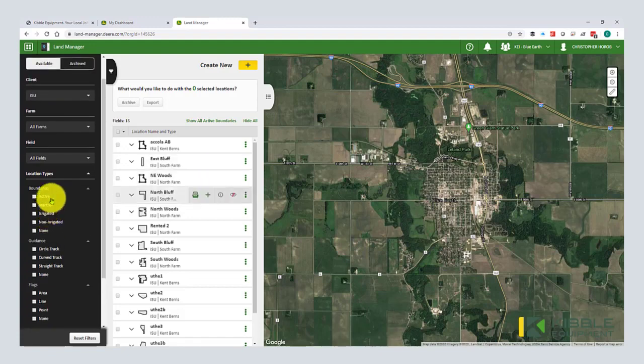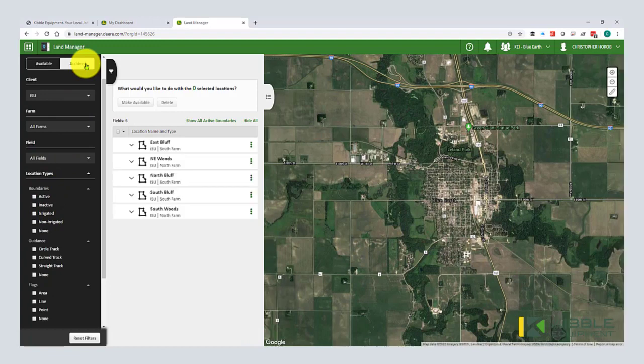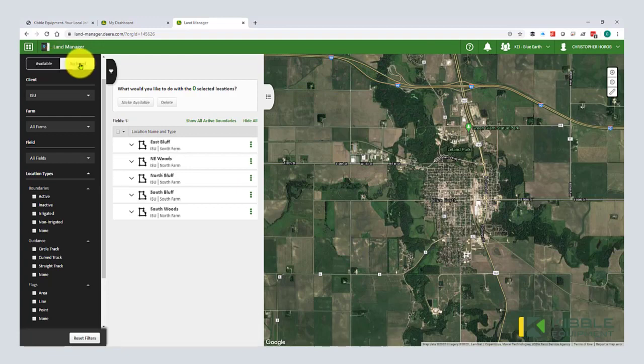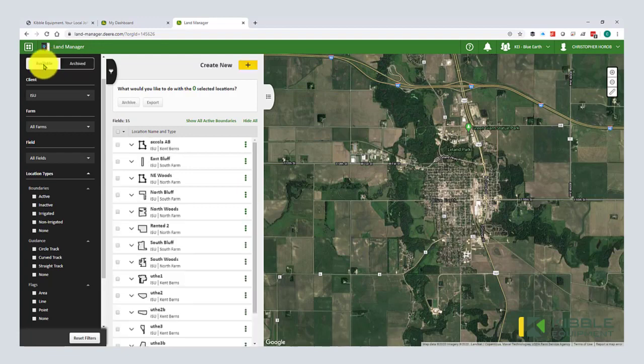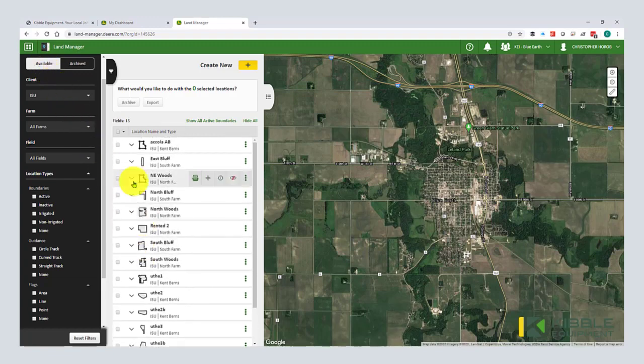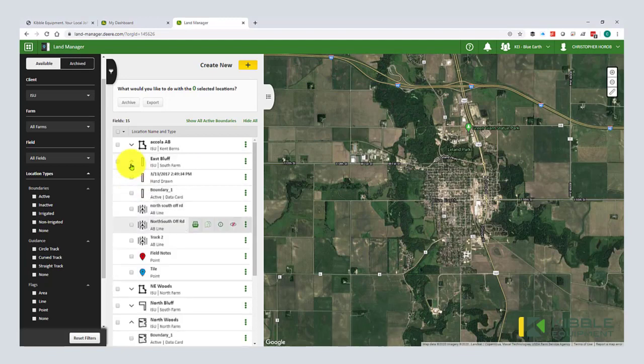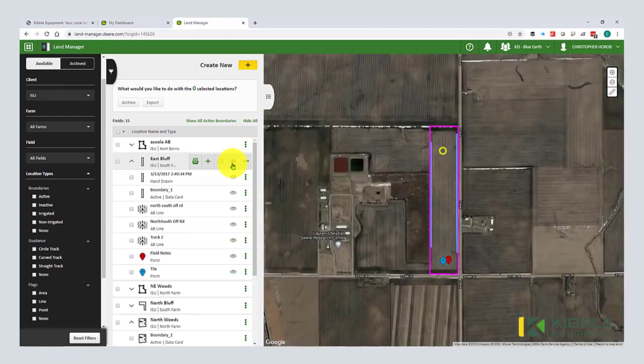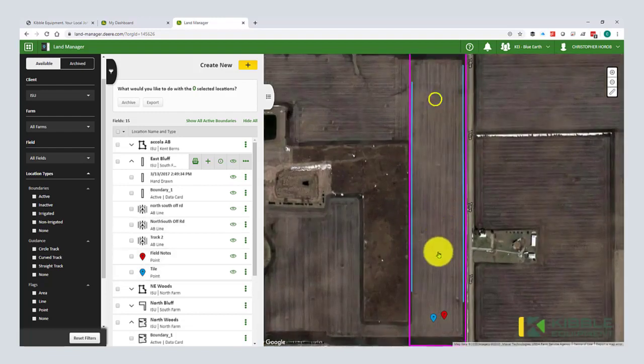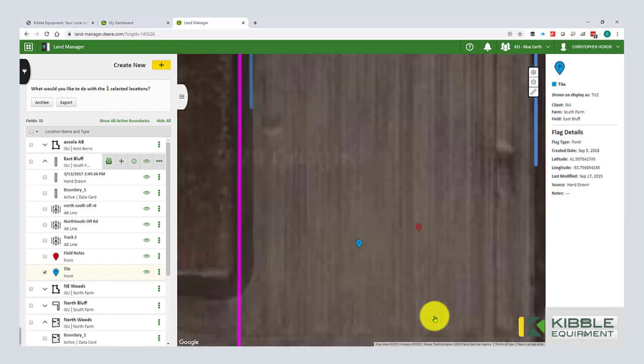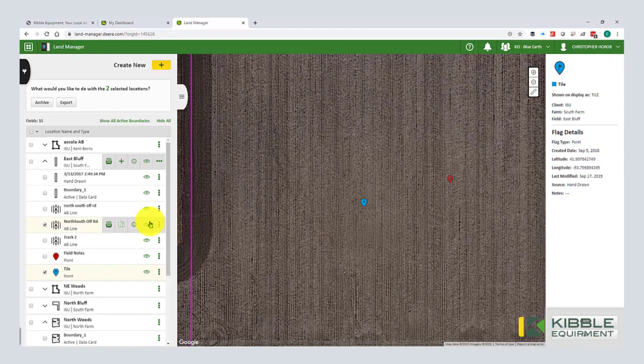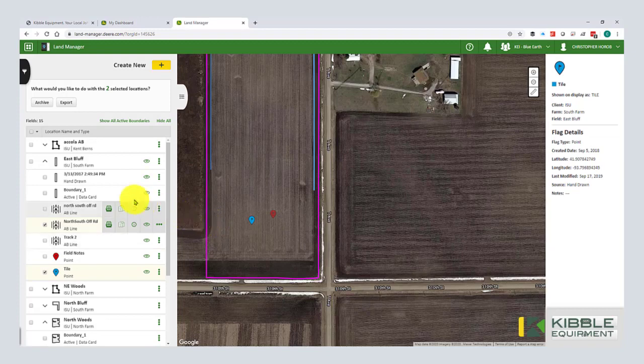If you've had a field in the past and you archived it, you toggle this area here to find those fields that are in your archive. They're not completely deleted but they're hidden so you don't have to look at them all the time. Here's where we have our full field list. I'm going to click on this one, East Bluff. So if I want to see it, I untoggle that eyeball and now I can see all the assets related to that field.